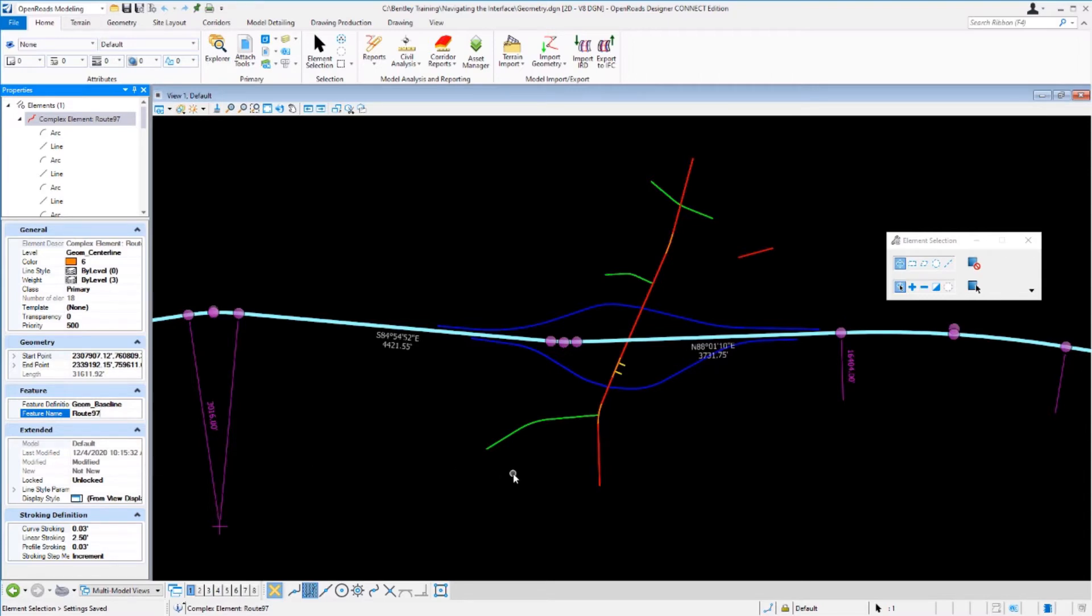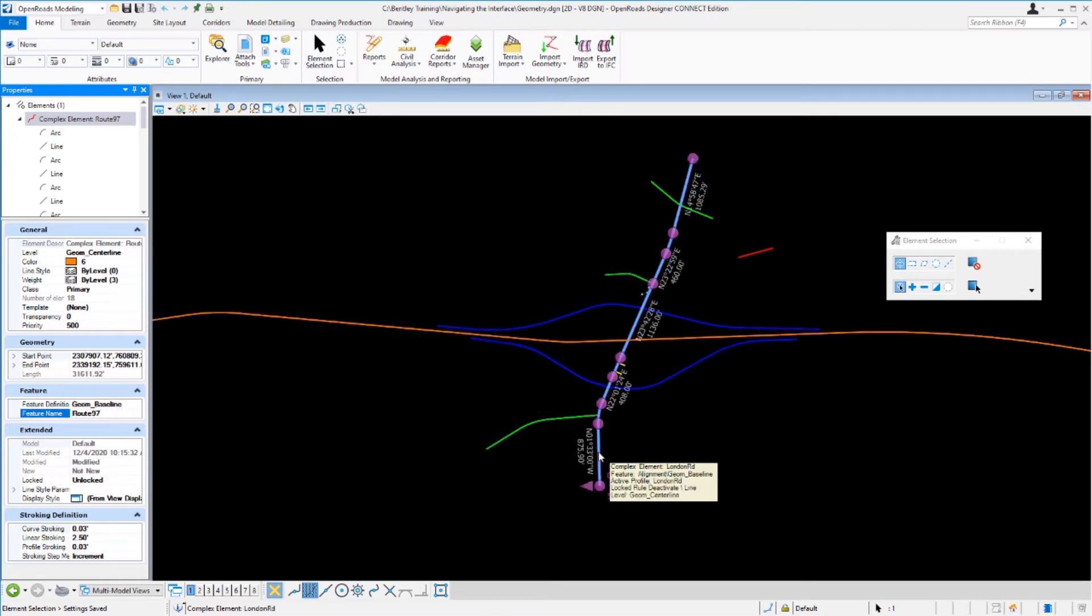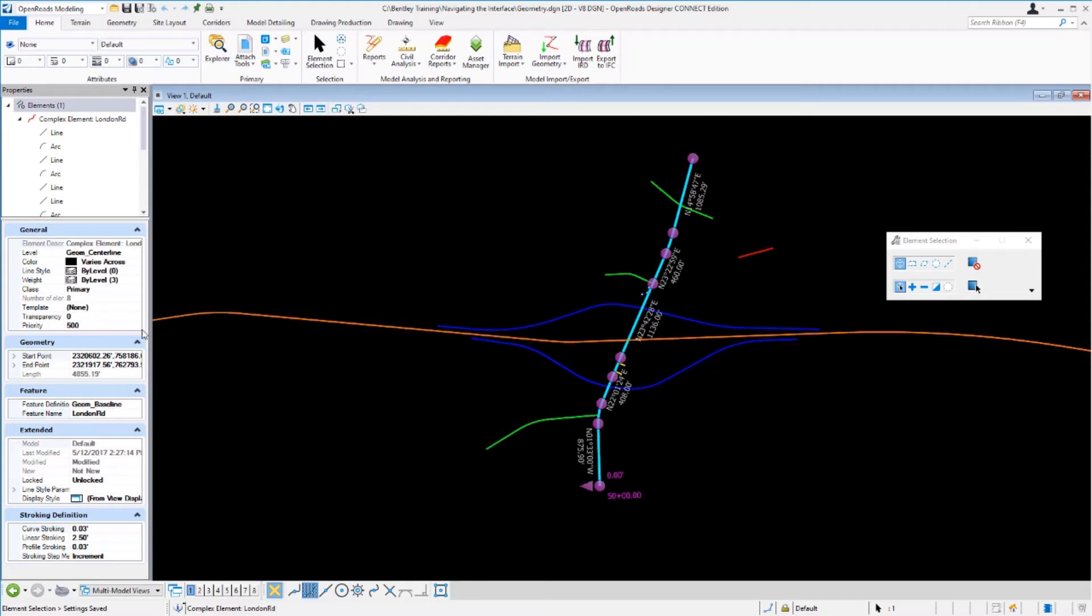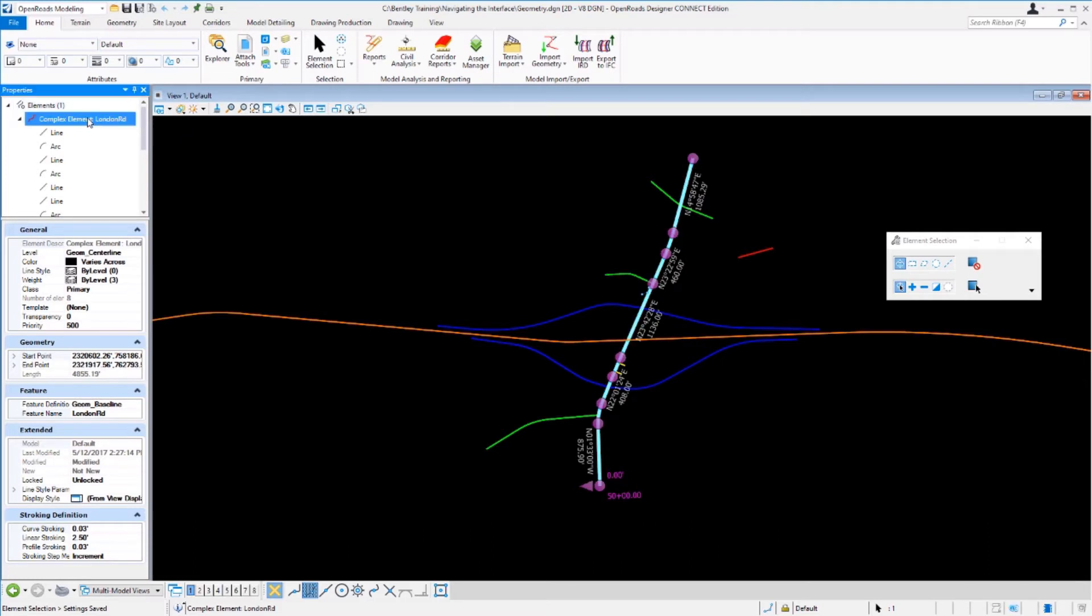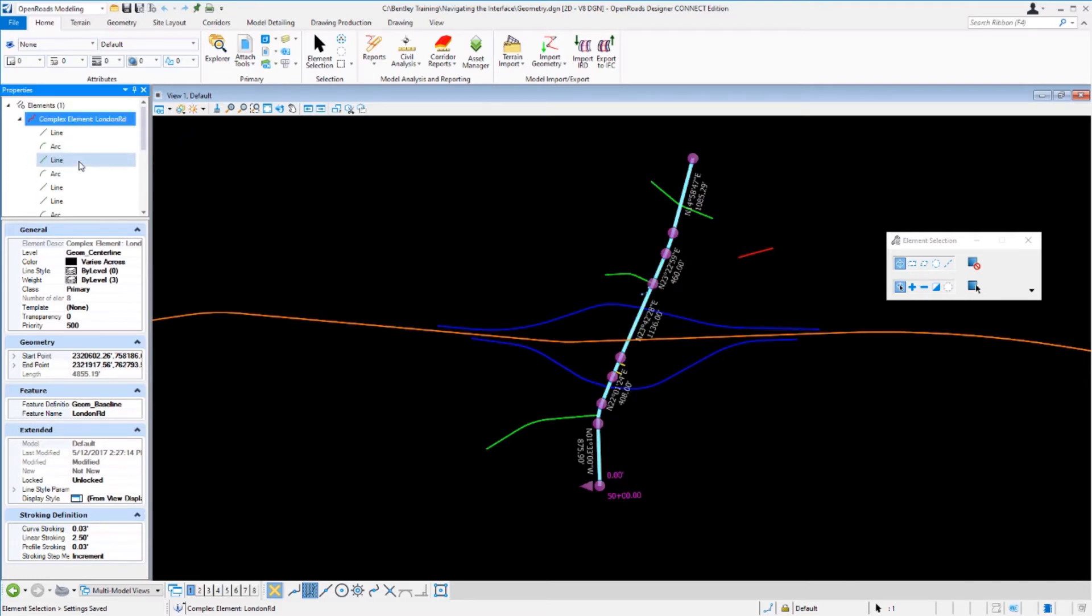You can take a look at some of the other elements in the file as well. Let's select the London Road alignment. You can see how the properties panel changes and you have some of that same information. At the top once again you have the alignment name and you have all the civil geometry elements that make up that particular alignment.